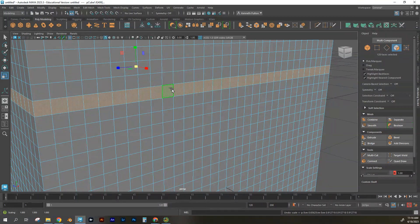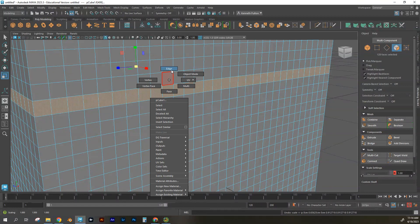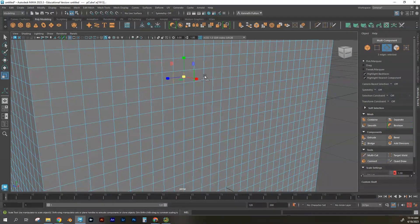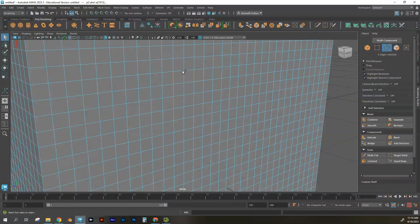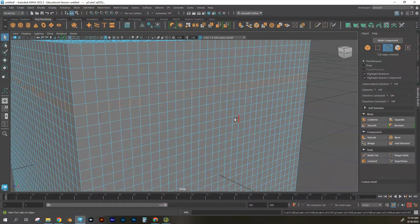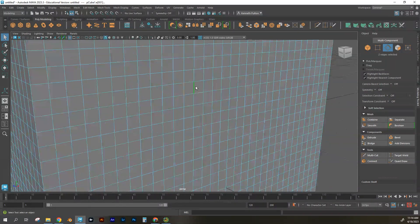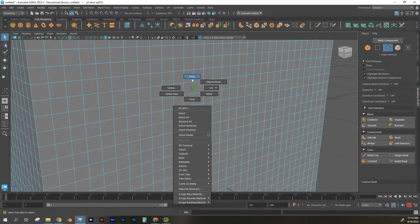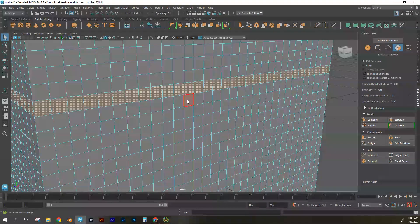The same selection techniques apply whether you're working in vertex or edge mode. In edge mode you can shift-select, double-click to fill in gaps, or double-click to select a loop that goes all the way around the object. That's one of the basic but important things to know.